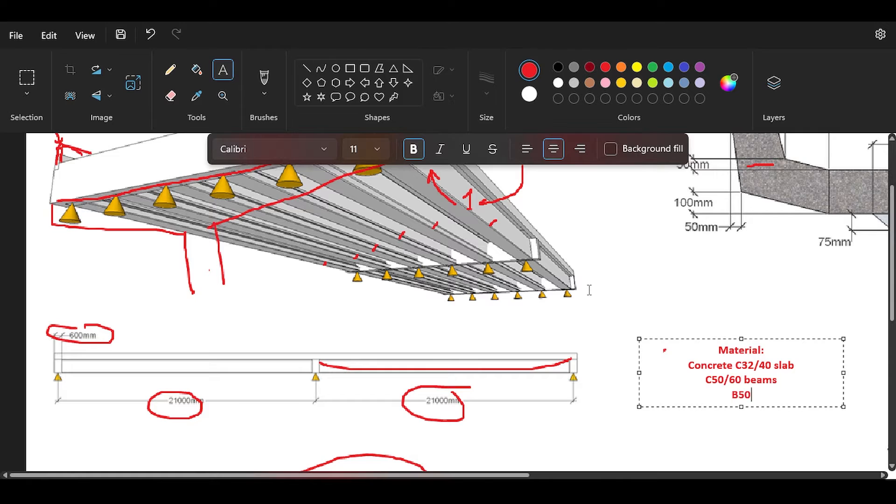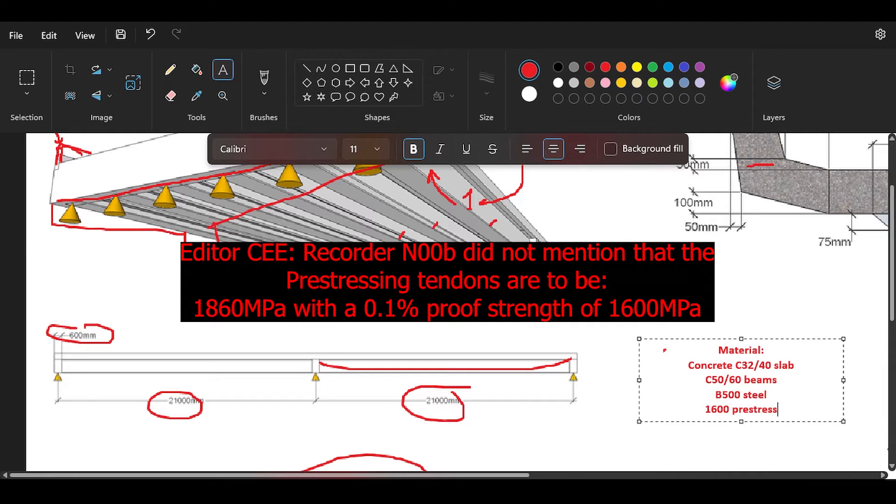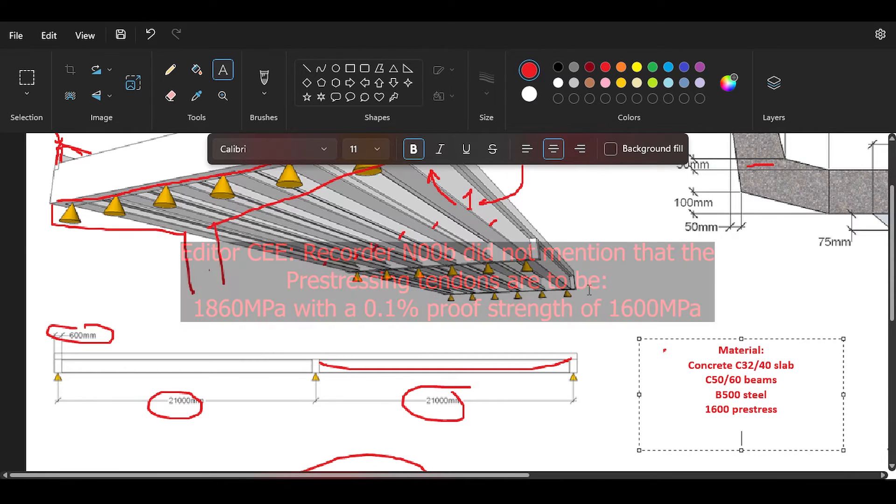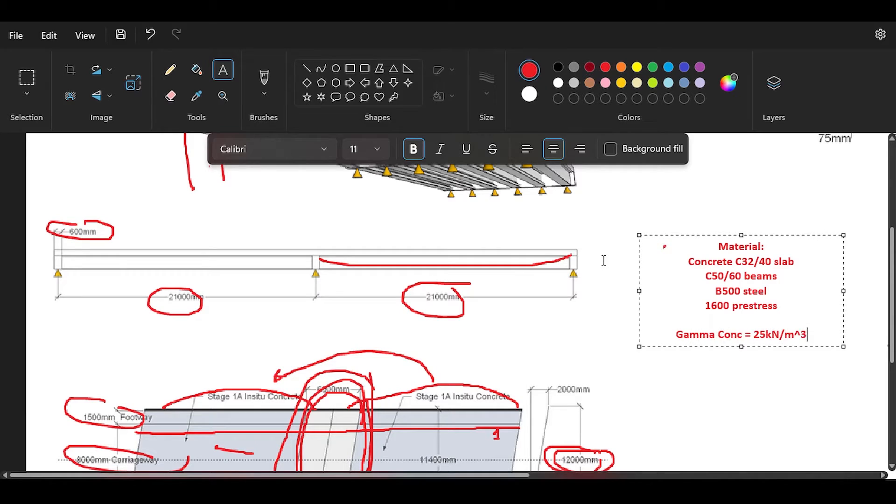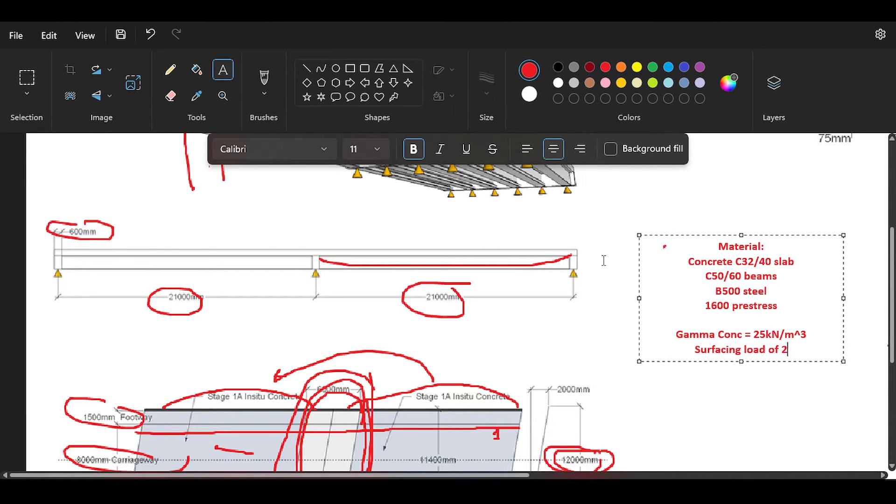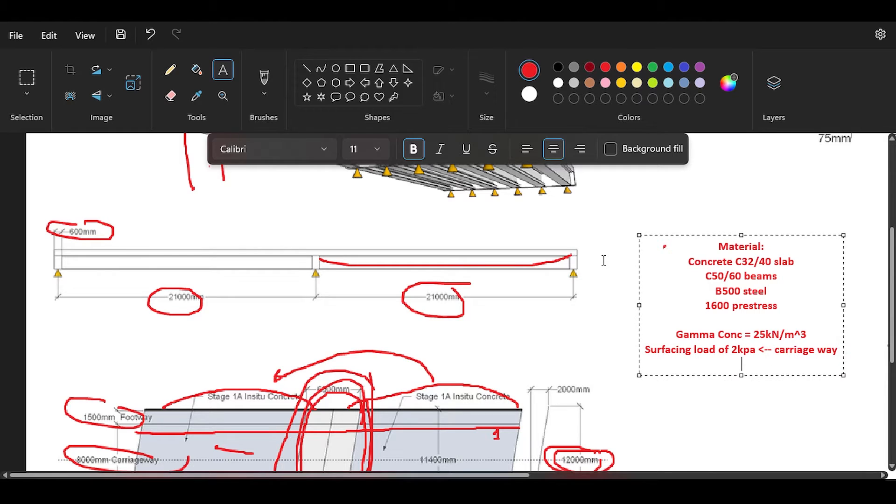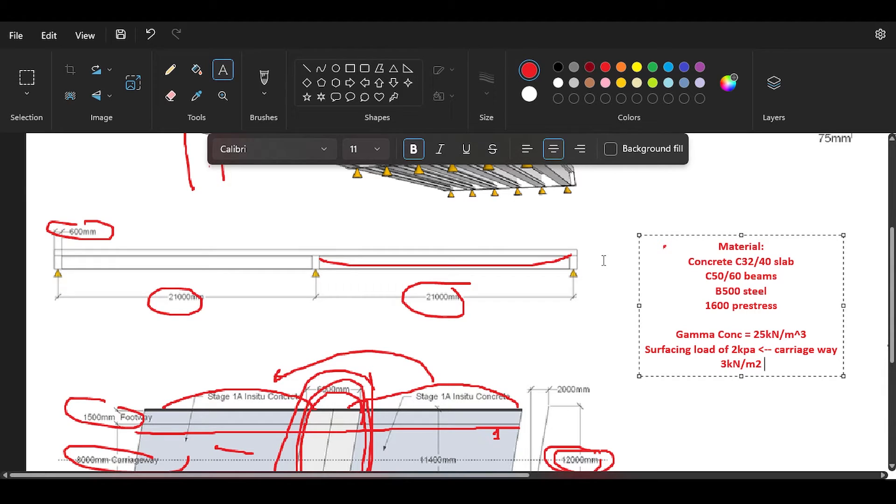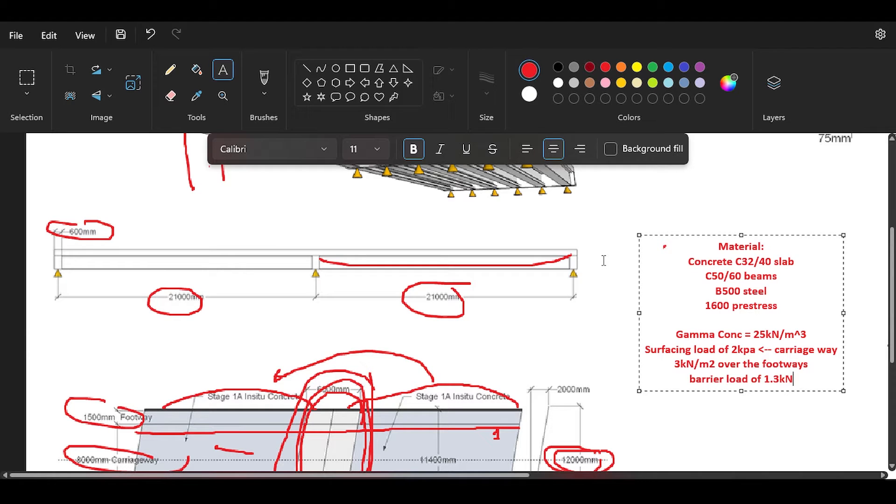Then you're going to have B500 for steel reinforcement and 1600 for prestress. Also, we are going to have a gamma of concrete of 25, meaning the density. We're going to have a surfacing load of 2 kilopascals or kilonewtons per meter squared. Surfacing means wheeling and so on. This is going to be for the carriageway, meaning the road. Then there's going to be 3 kilonewtons per meter squared over the footways.